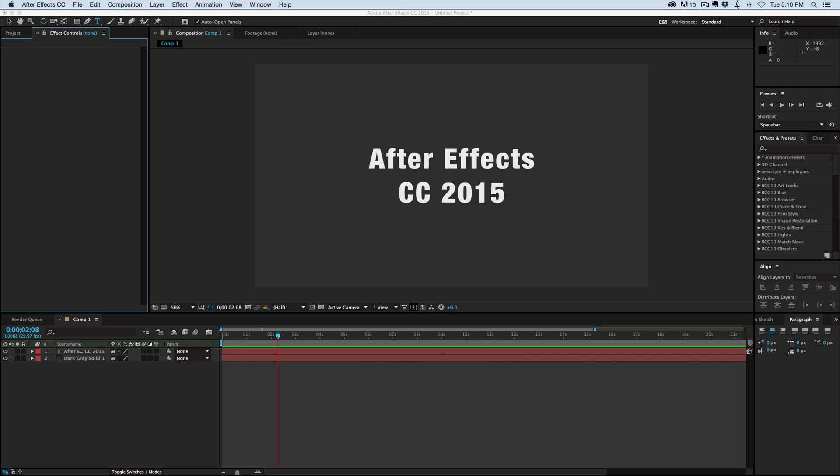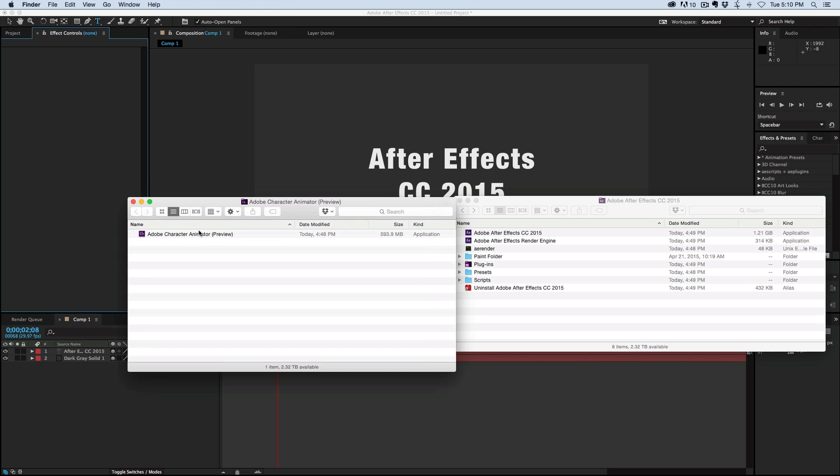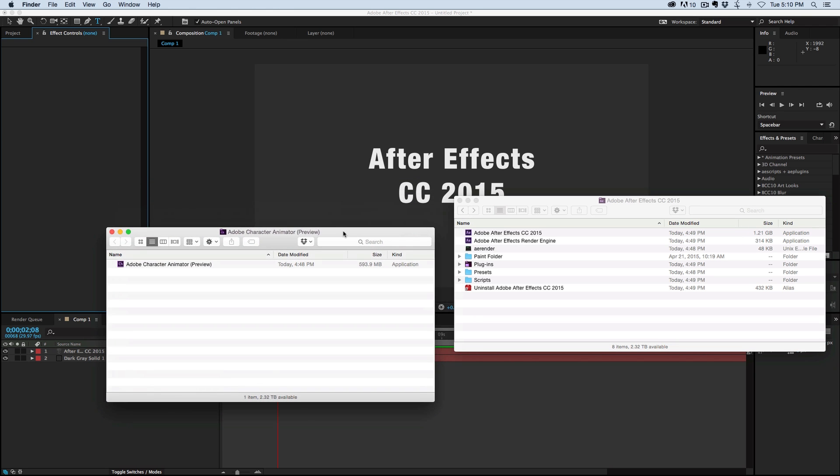I also want to say that with this release, though, it comes with this Adobe Character Animator preview. Again, this is just a preview. It's not a full release. It's very, very beta.